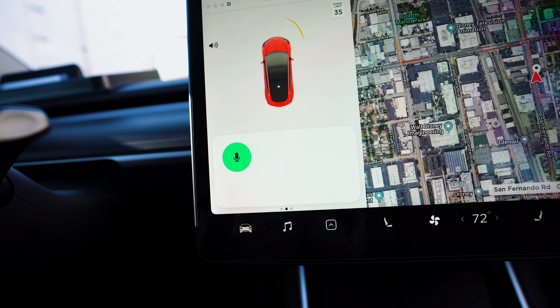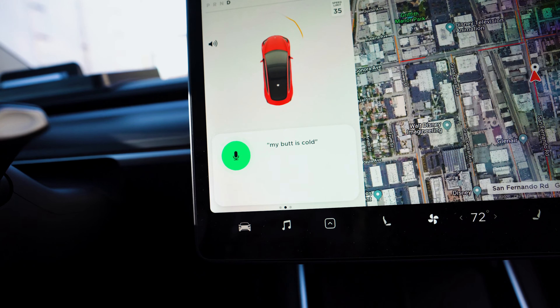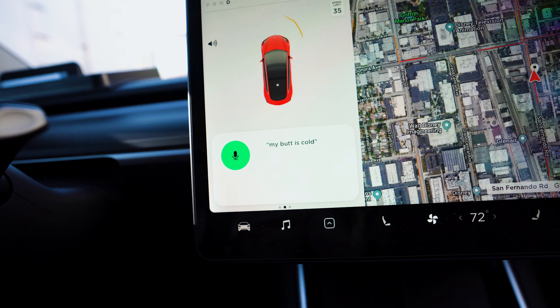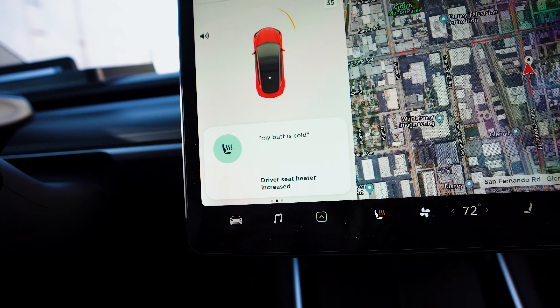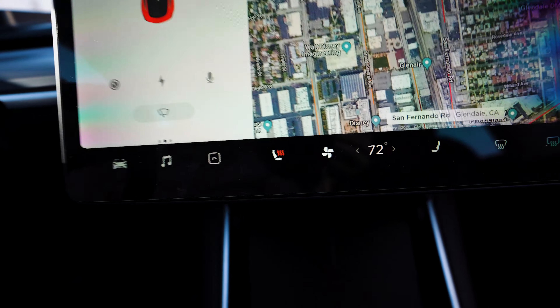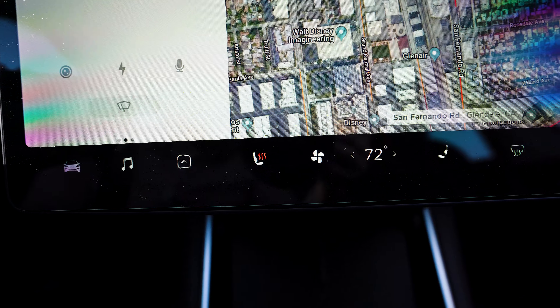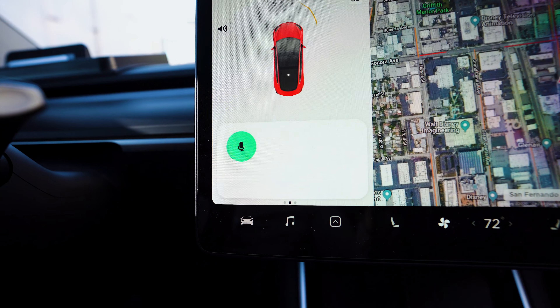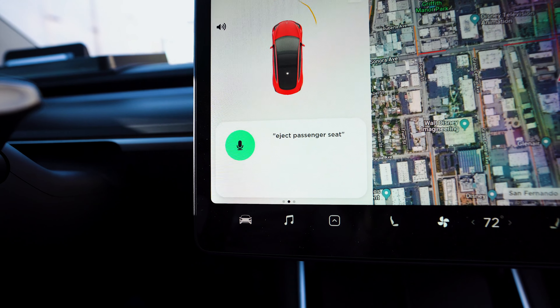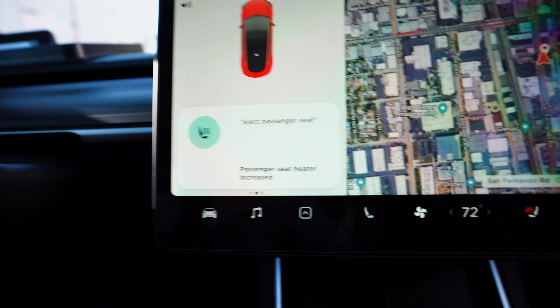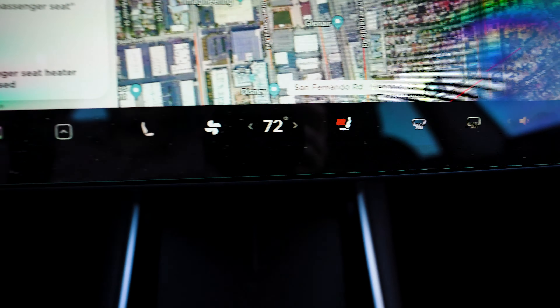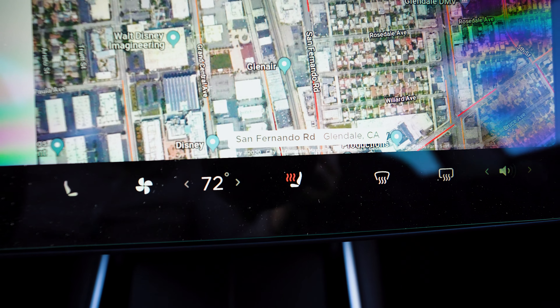The second set of commands have to do with the seat warmers. My butt is cold. You can turn on your own seat warmer, you can turn on your passenger's, or you can turn on all of them.